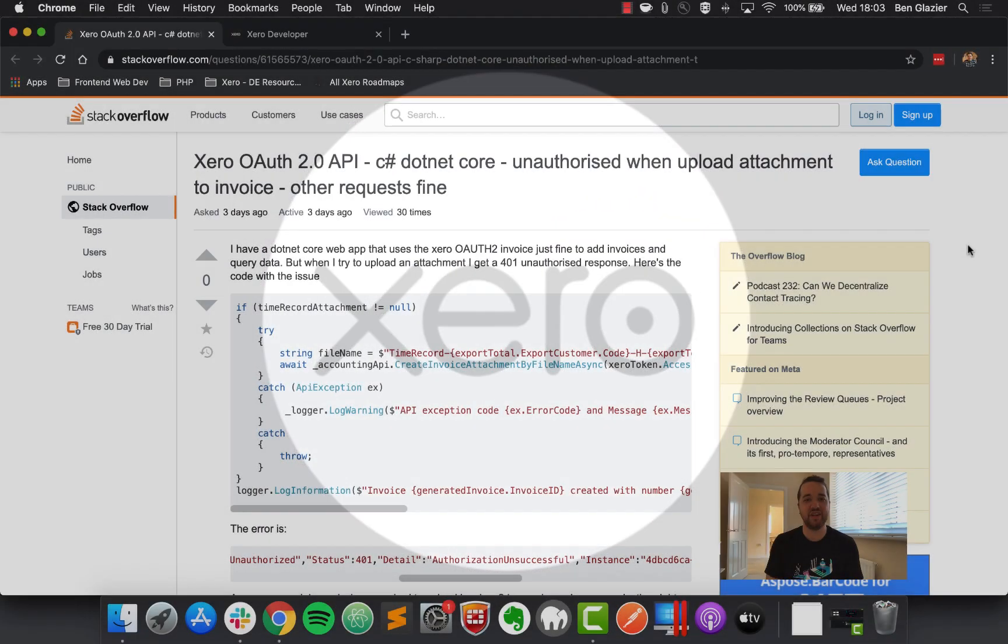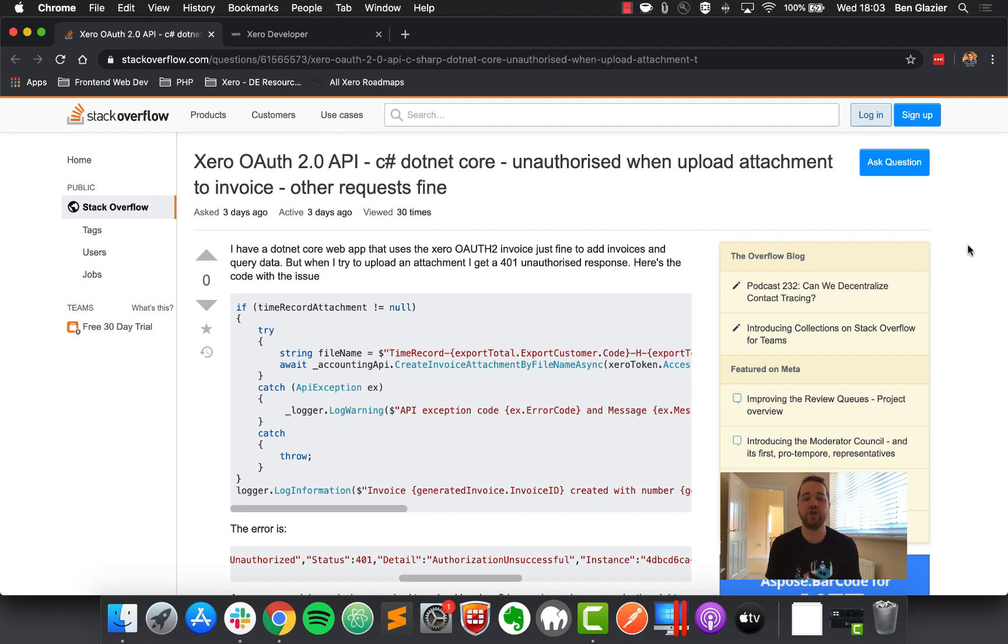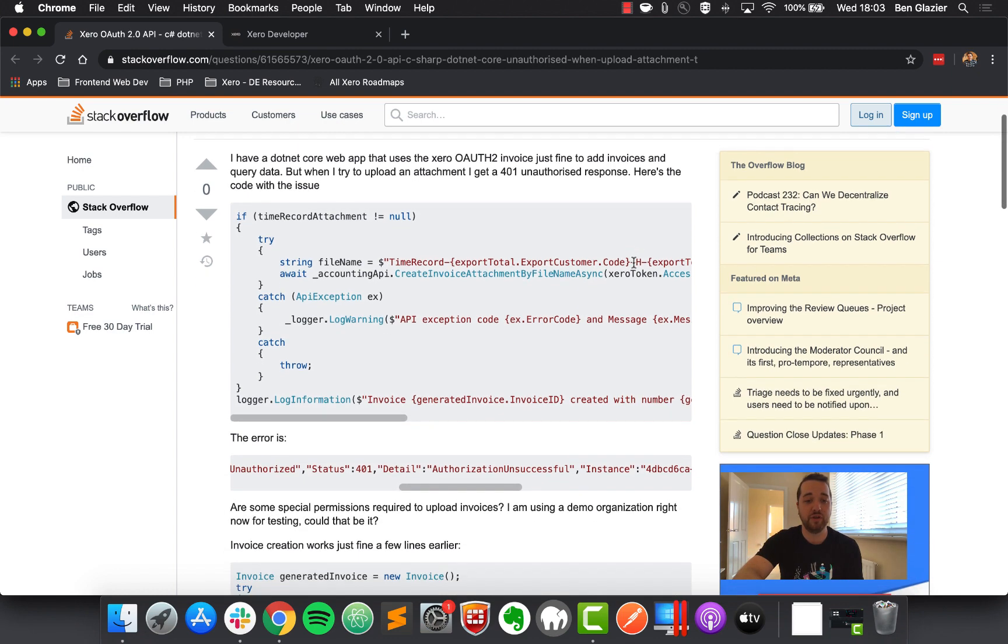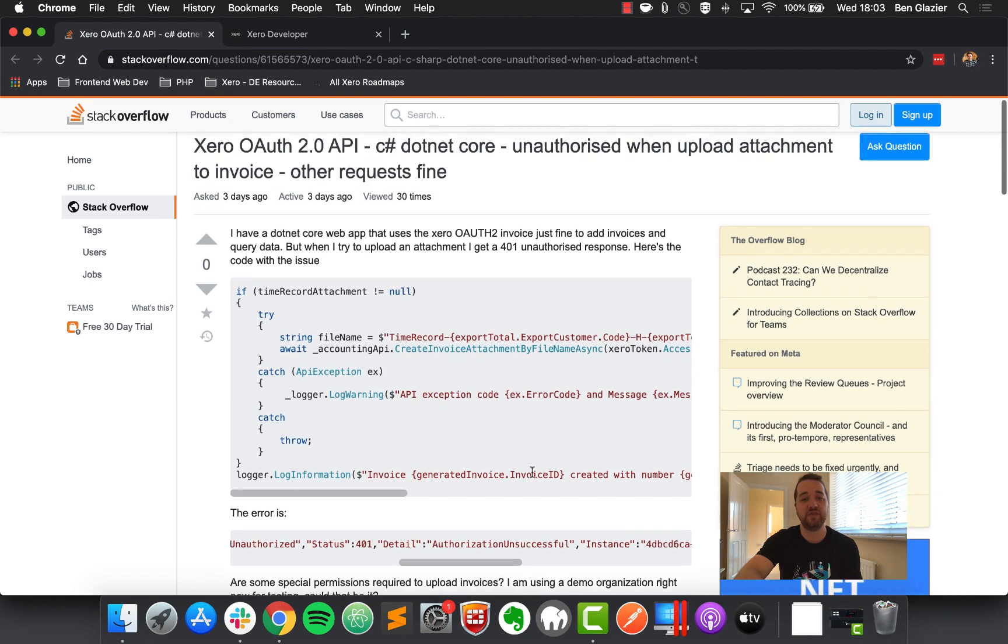Our second question today comes in from Robert, who has an OAuth2 app and is interacting with our invoices endpoint. Robert can add the invoices just fine and can query them through get calls. But whenever he tries to upload an attachment, the API is returning a 401 unauthorized response. He's not really sure why that's happening. Robert's helpfully included some code here for us, as well as the error message itself. So you can see here, yep, getting a 401, authorization unsuccessful.